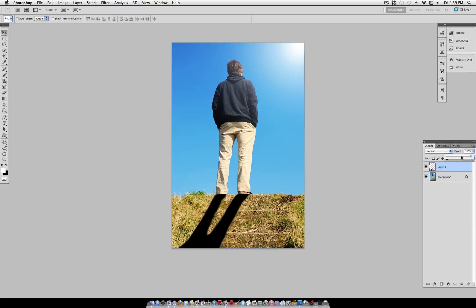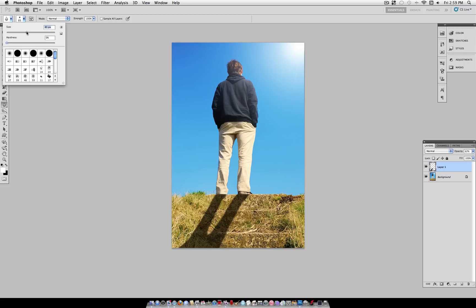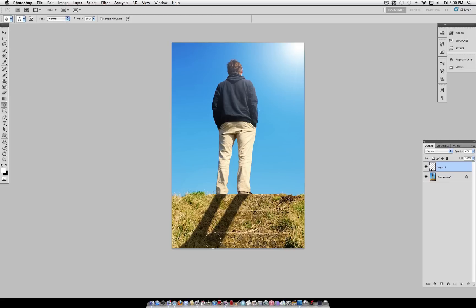So once you have the shadow where you want, change the Opacity slider to something around 60% to 70%. I'm using 67%. Now grab your Blur tool at a strength of 100% and a large, soft, round brush, and just blur the edges of the shadow.